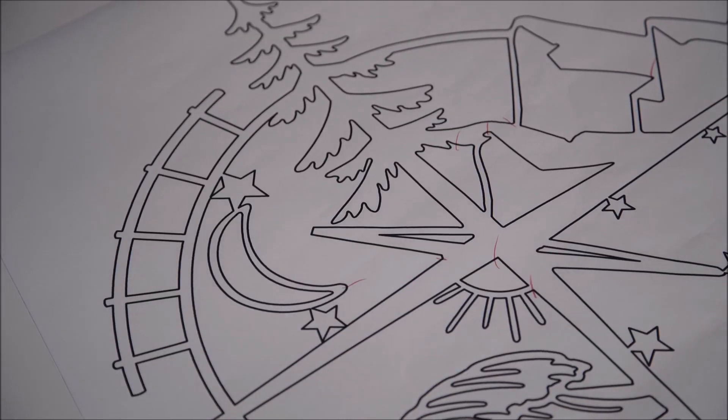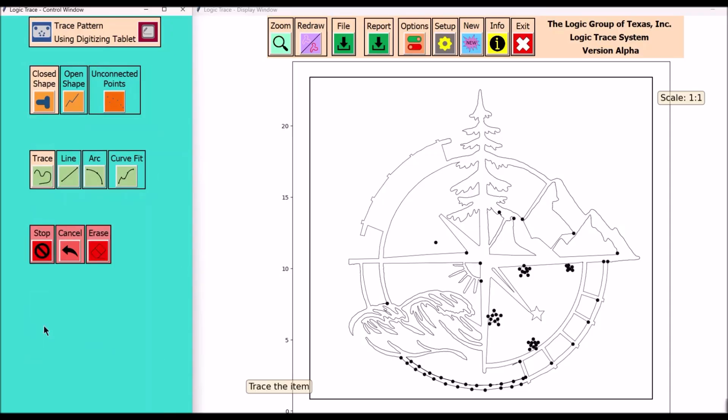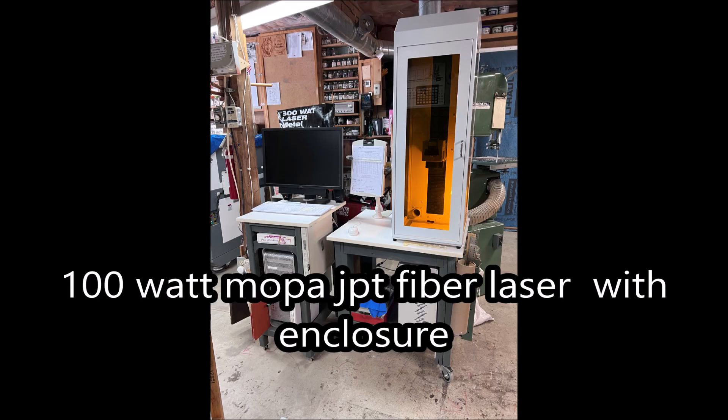Pretty well finished up with all the tracing and now I'll save my final DXF file. I'll be loading that final DXF file into Lightburn. Lightburn is the software for the fiber laser.